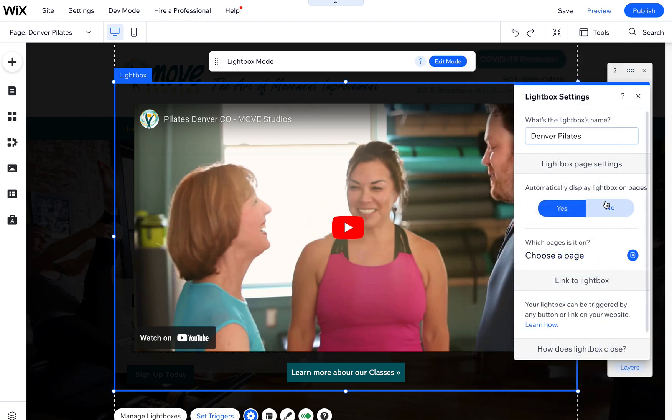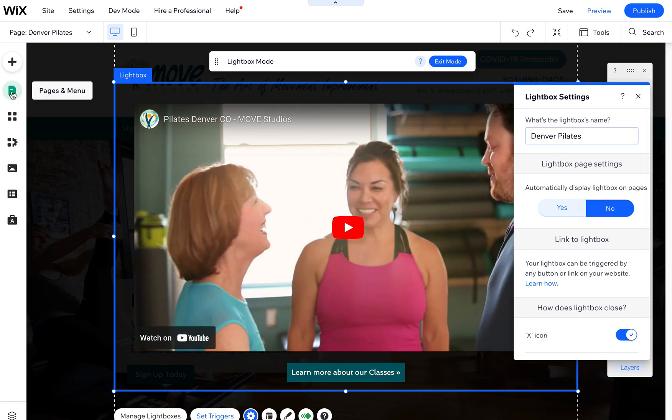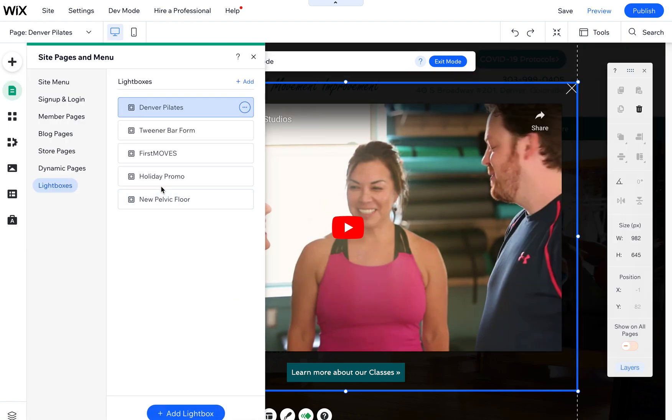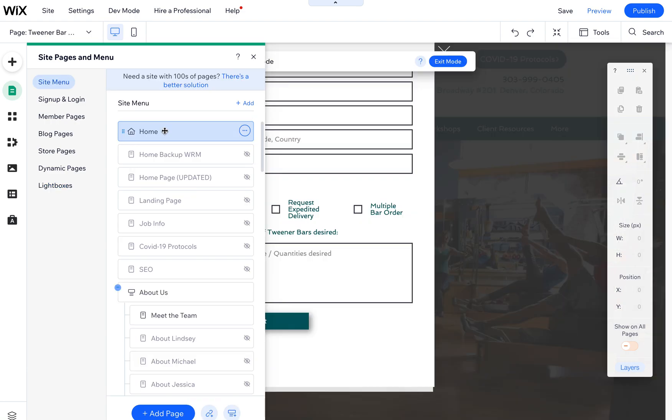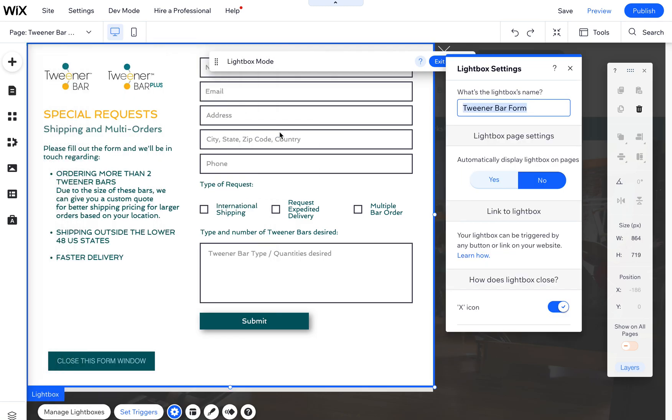Let me close out of this. I'm going to turn this back to no where it was. So this is the Denver Pilates one. If you want to edit a different one, you just come in here, click on the Tweener Bar, and then you can come to settings and decide if you want it to automatically display or not.